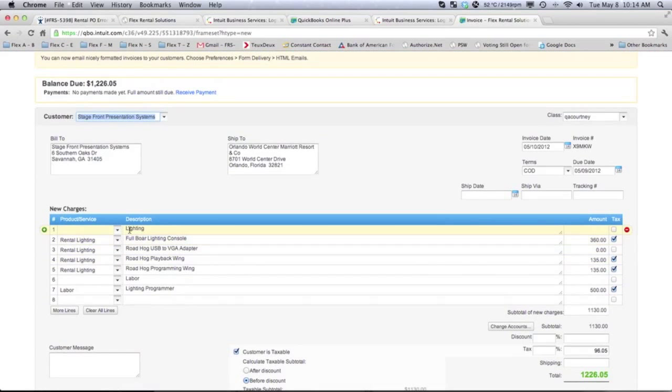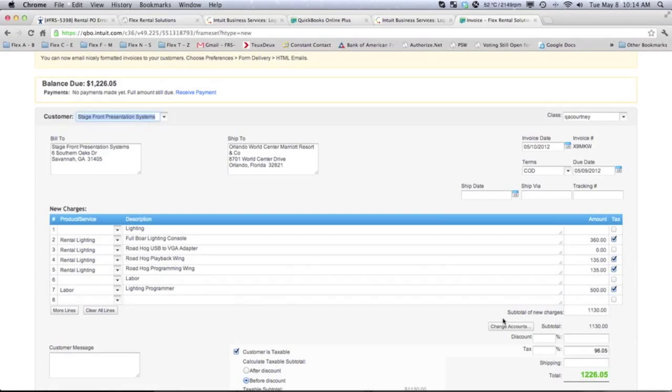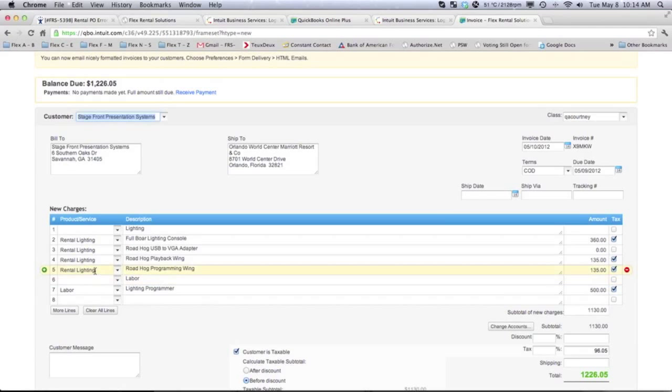It created that lighting subtotal header information there. It pushed over our full bore lighting console. All that information. And there is our information for our subtotal and our total with taxes. So, all this information was pushed over with that session ticket.